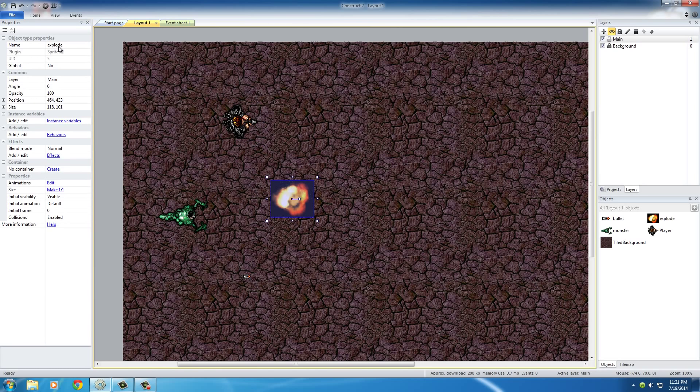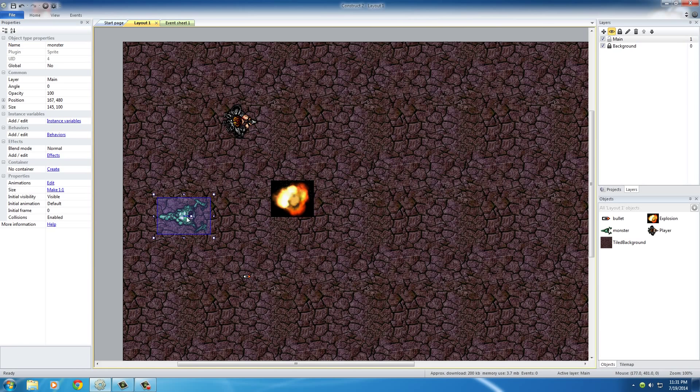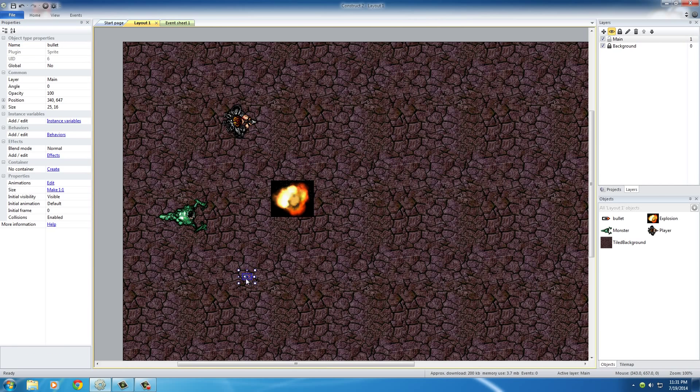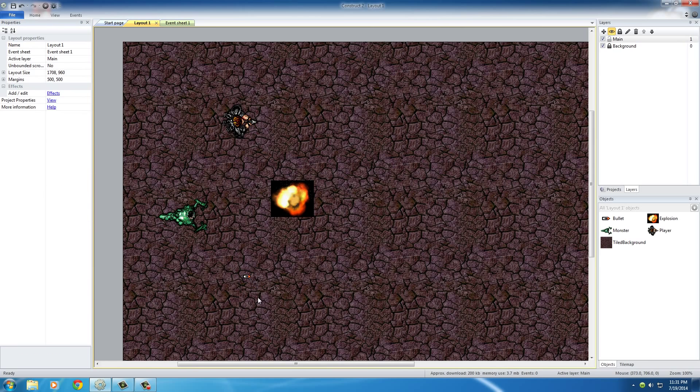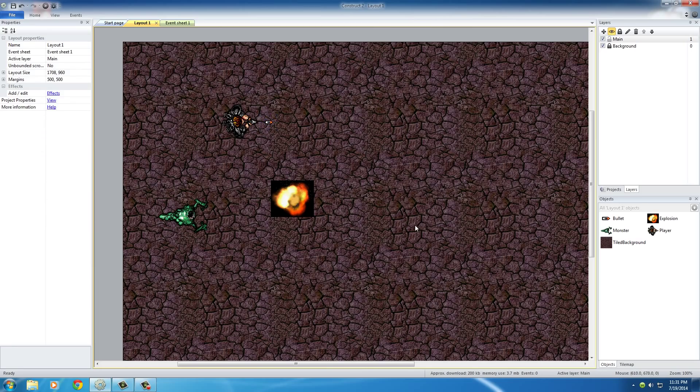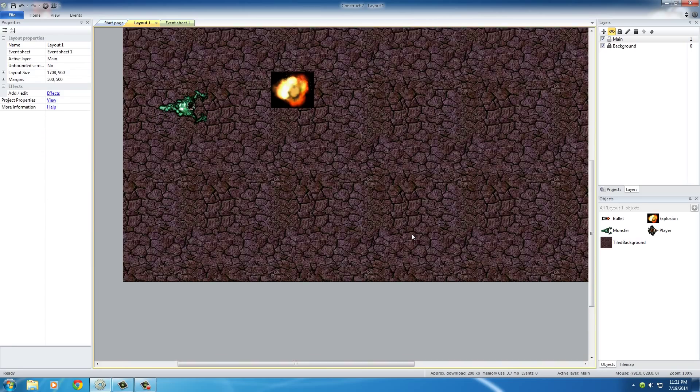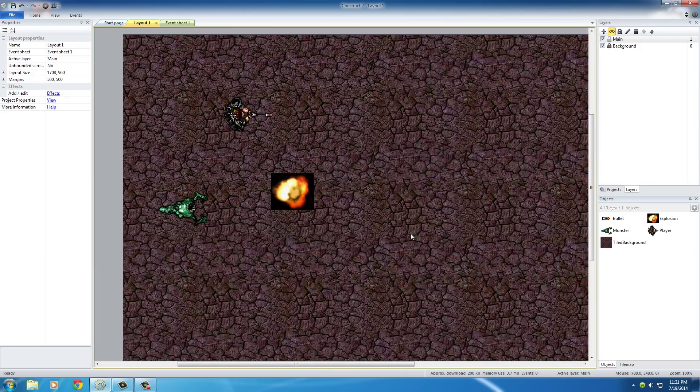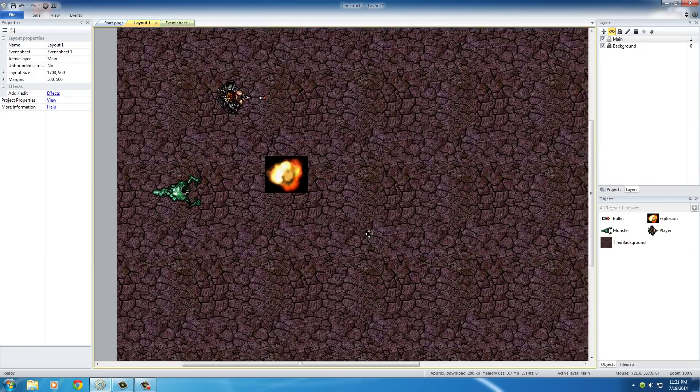So I'm going to name this to Explosion. I'm going to name this to Monster with a capital M, and name this to Bullet. And also, that bullet is kind of hard to see, so I'm going to go ahead and place it right by the gun so then I'm not looking all around for it trying to find it.